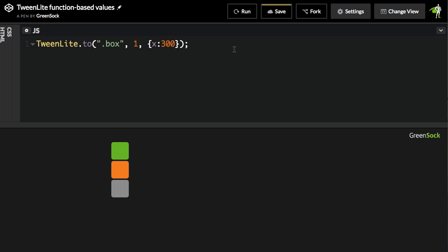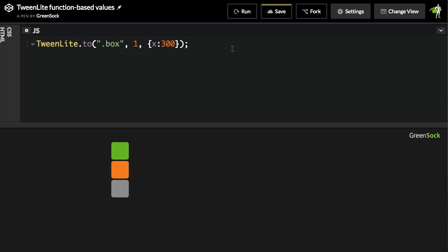This is very typical. When I hit run, all three boxes will animate to an X of 300. Now, suppose I wanted to randomize those values.